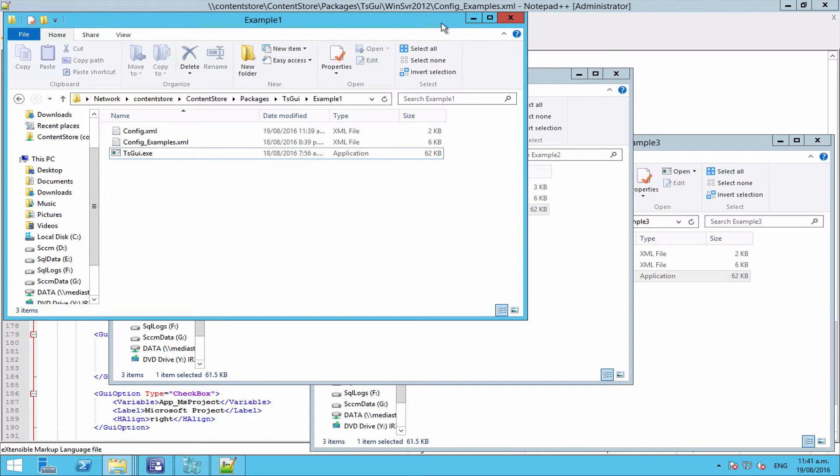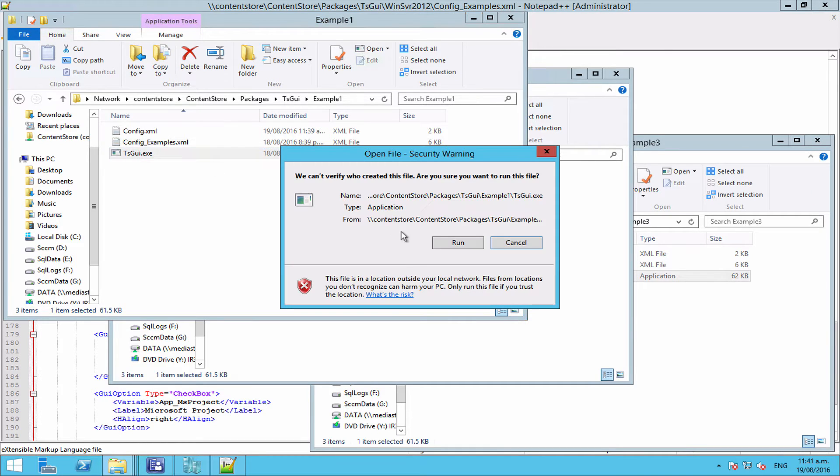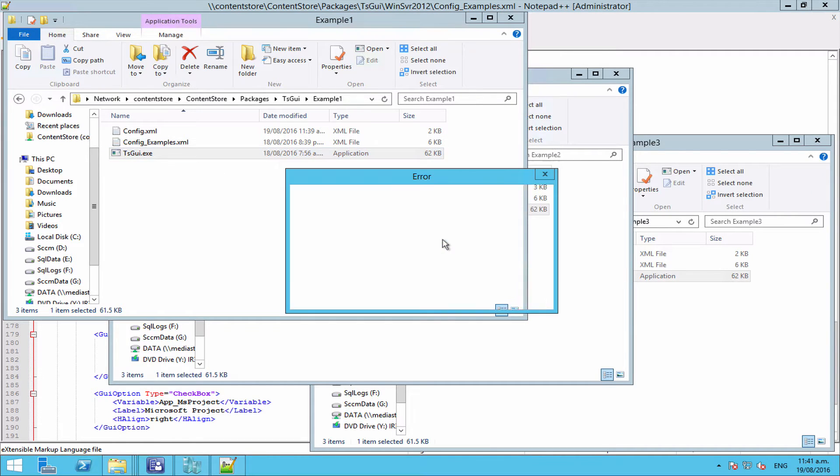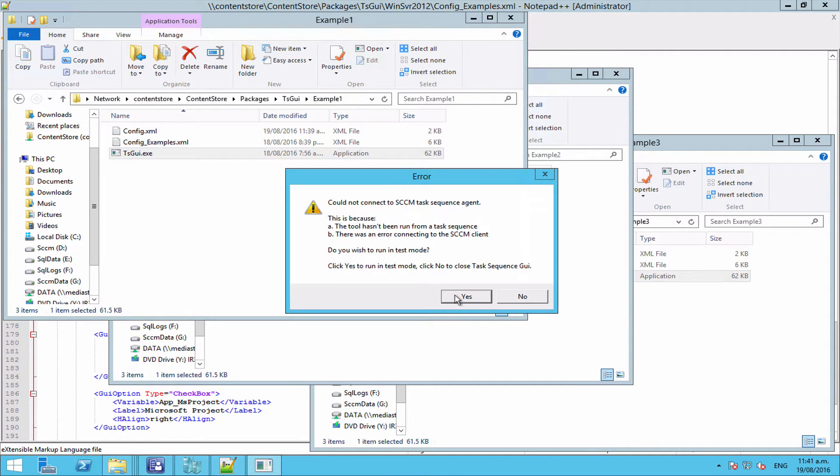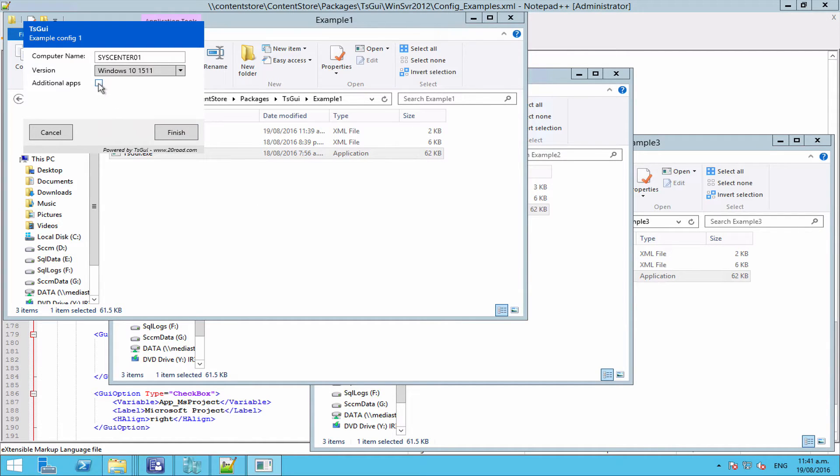Hello and welcome to this video on an introduction to toggles and groups inside of TS GUI. Just a quick overview on what toggles and groups actually do for you. If we run up our example config here and we accept the message, what we can do with groups and toggles is effectively turn pieces of the GUI on and off based on options we select.